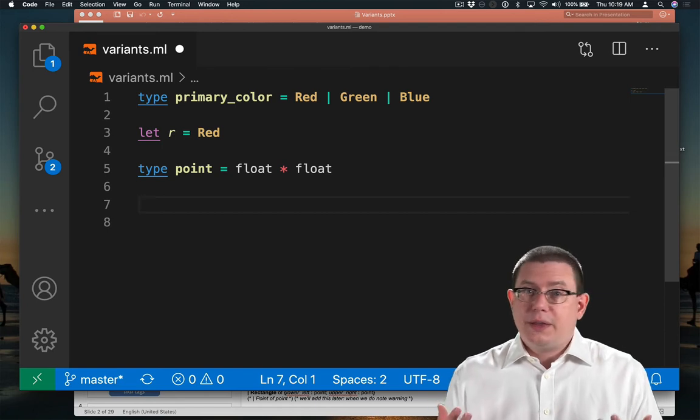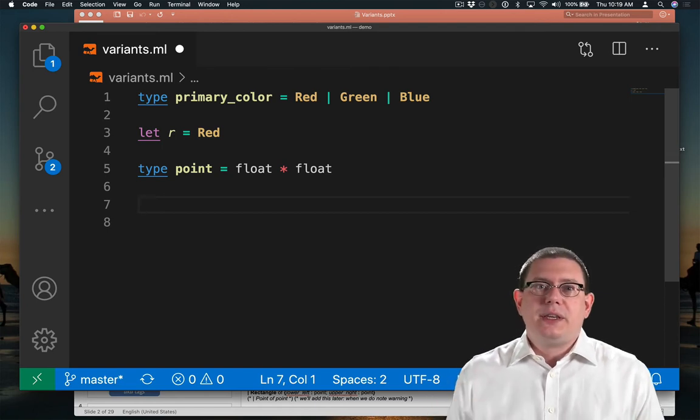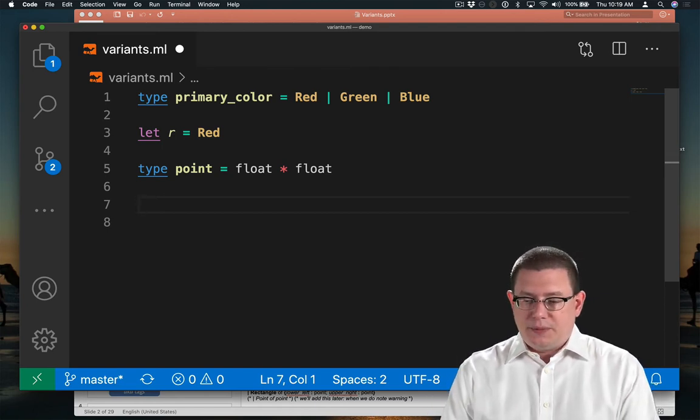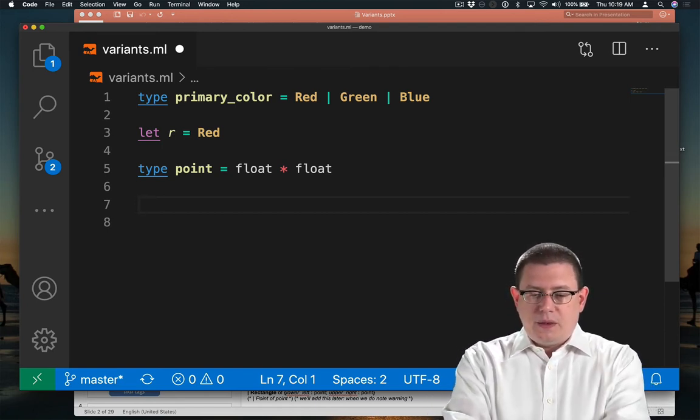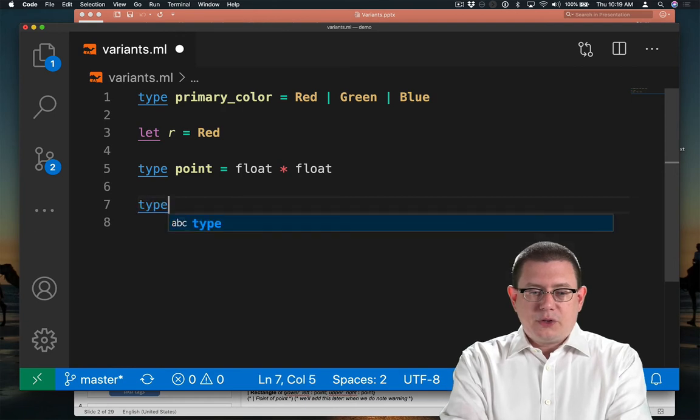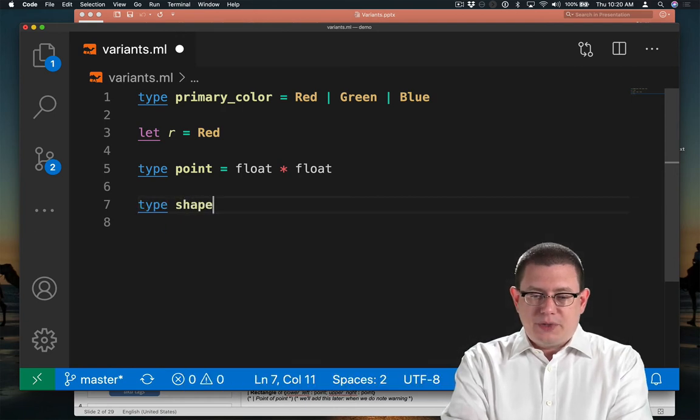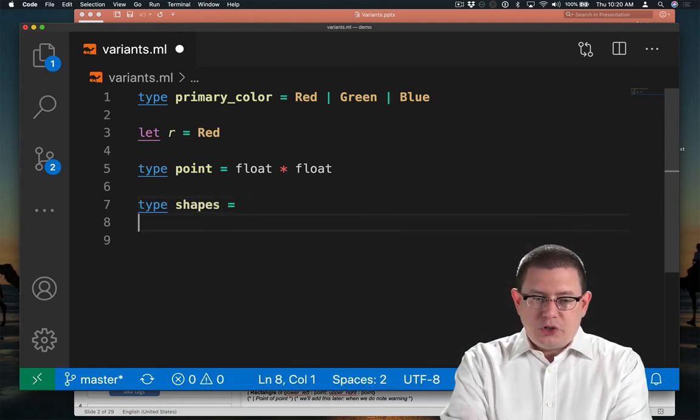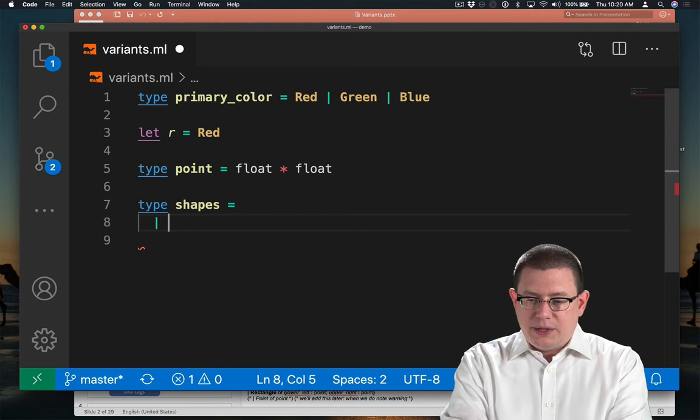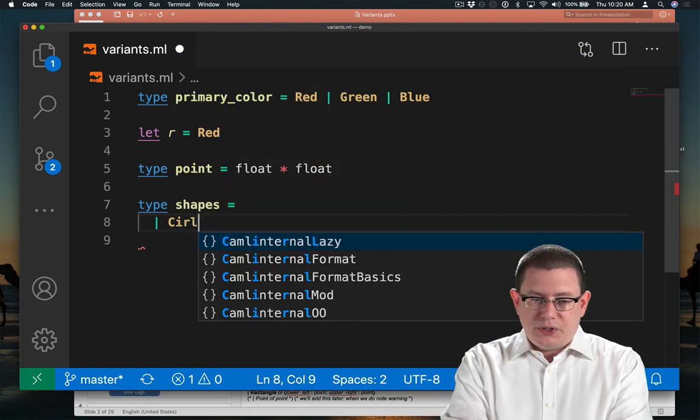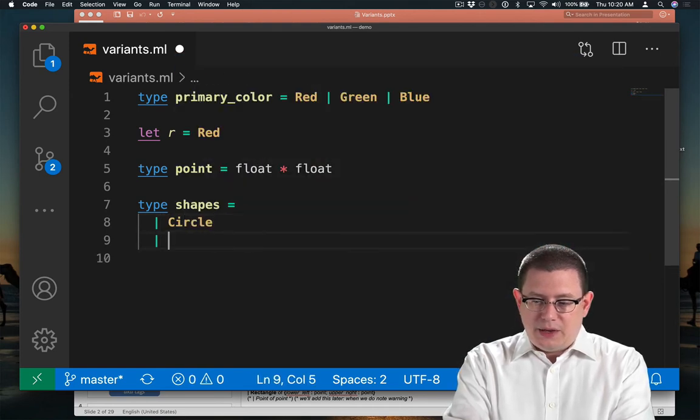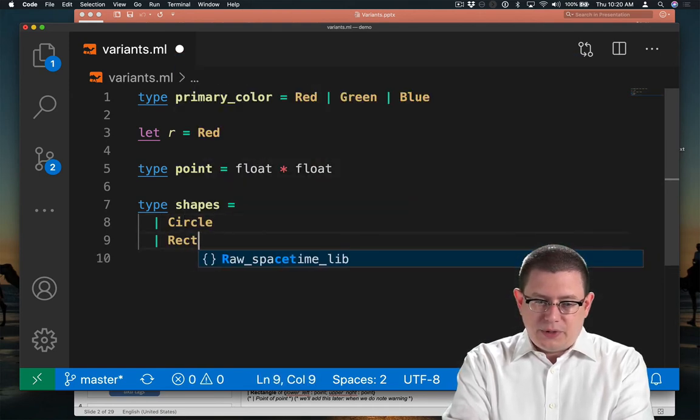So this is a float, this is a point in the Cartesian plane with an x and a y coordinate. Let's create a type for shapes. There's a bunch of shapes in the world. How about we create circles and rectangles?